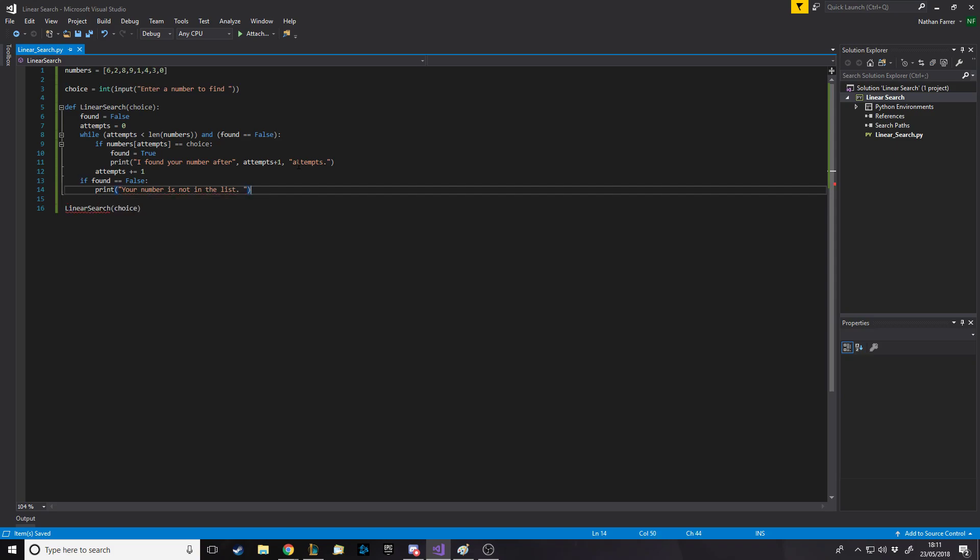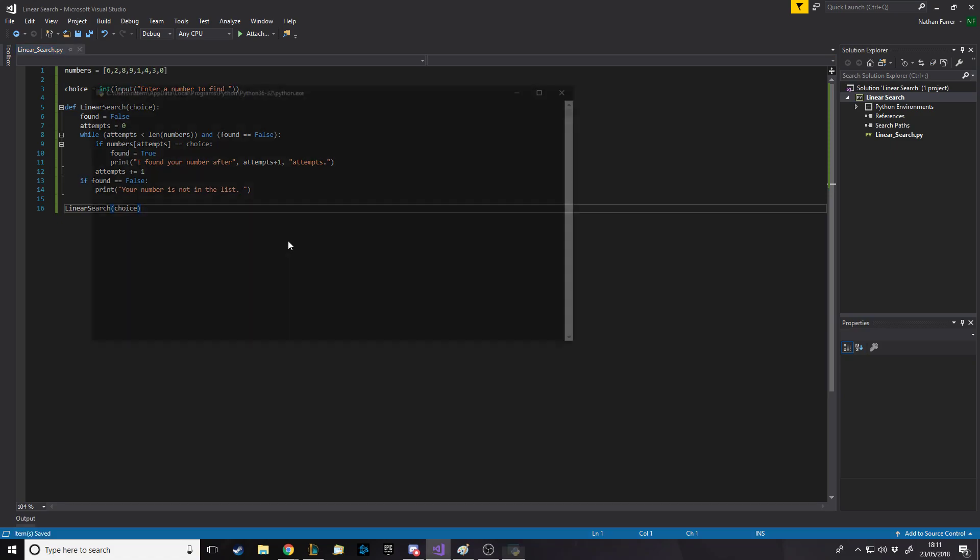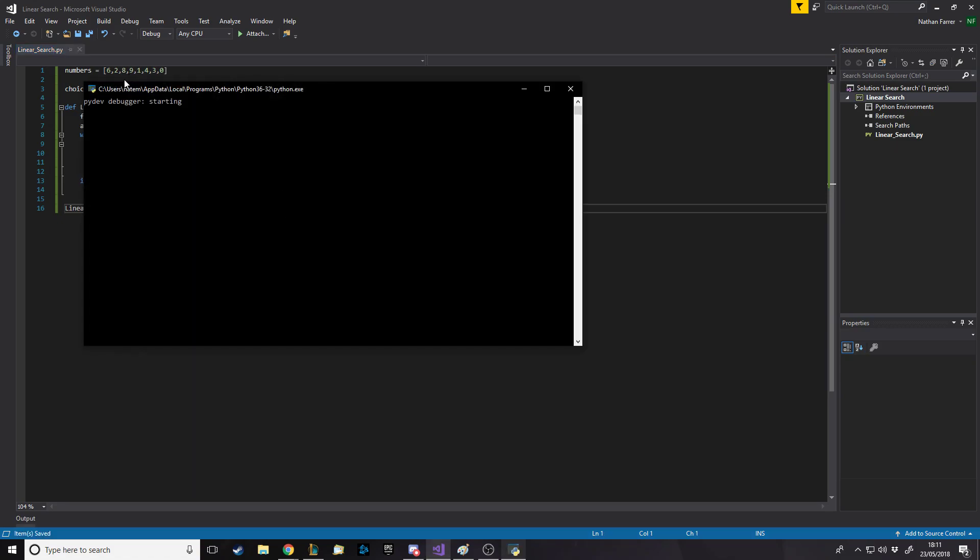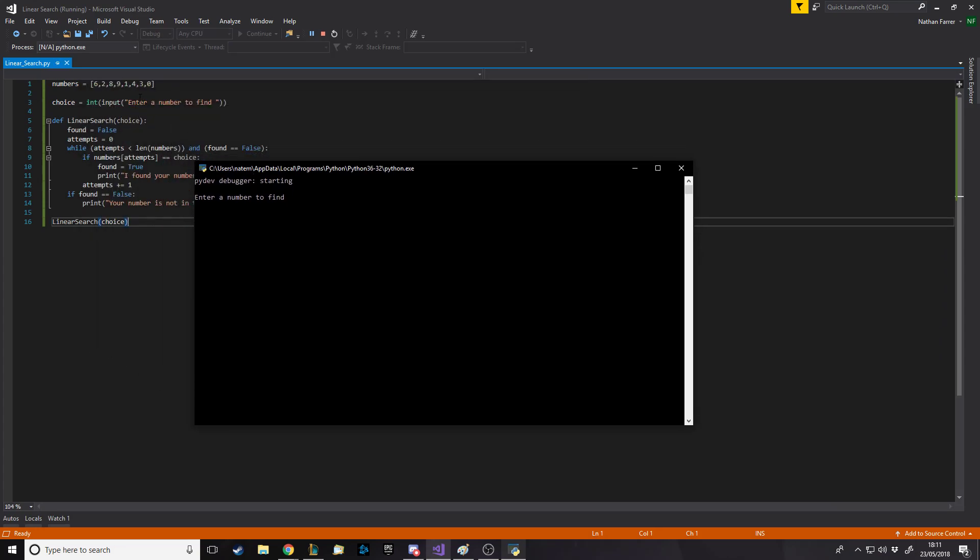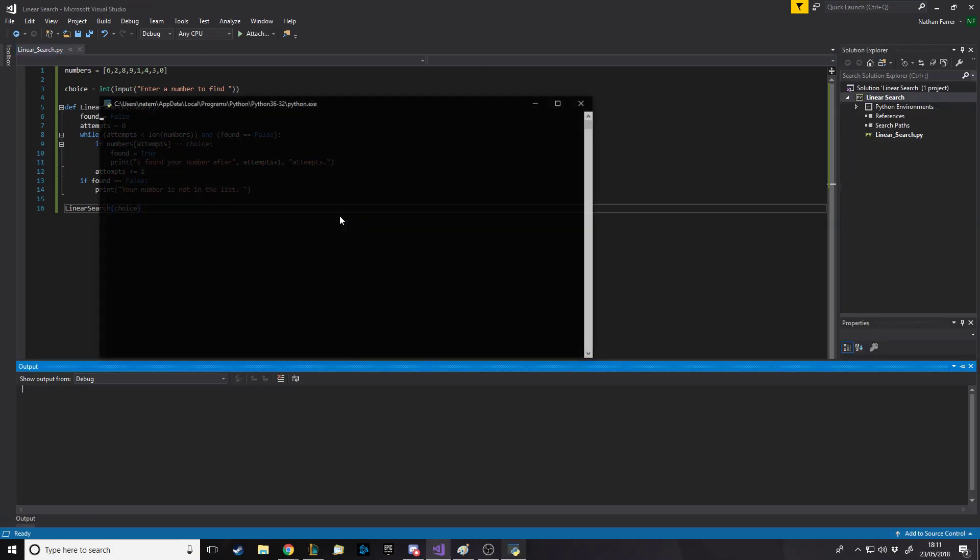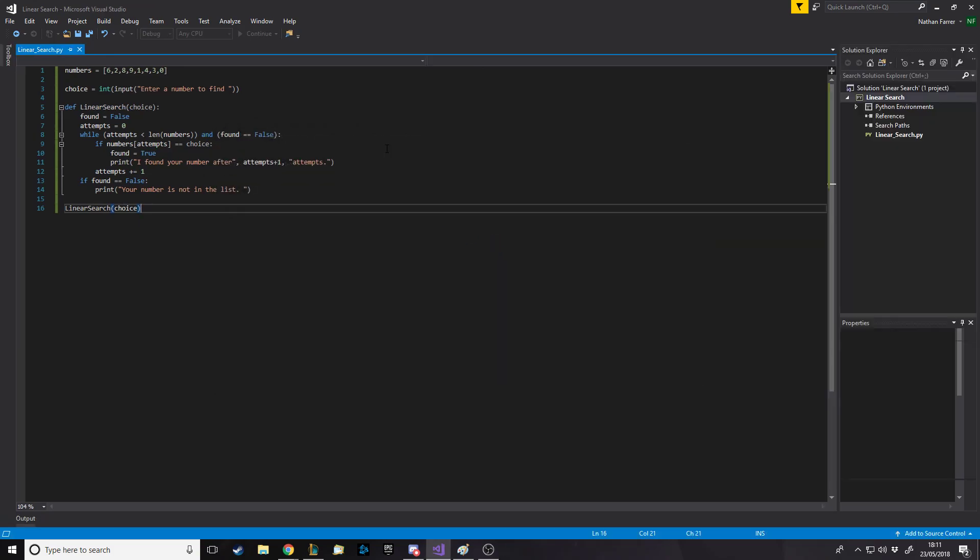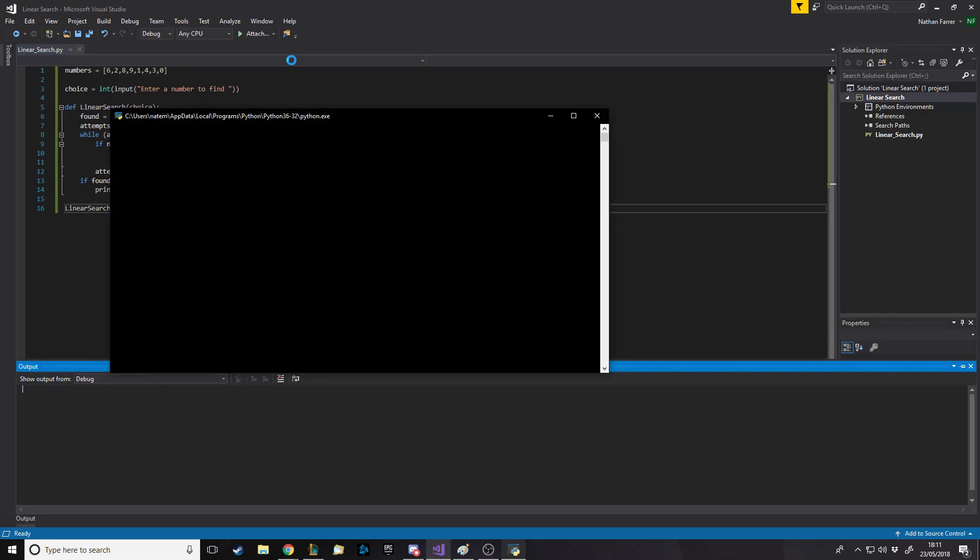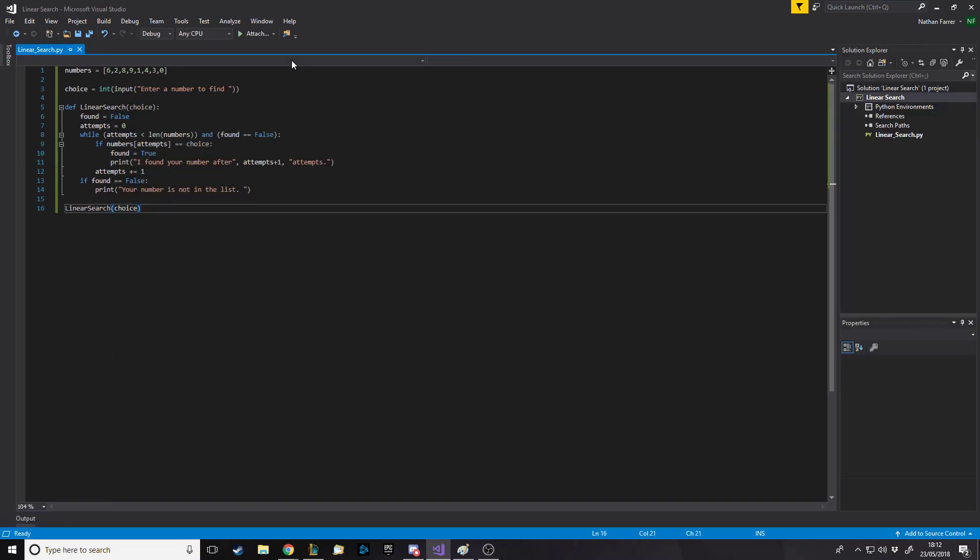There's technically different ways you can do this stuff. Like, you could have put the choice to enter inside the function. Really doesn't matter for something this simple, but let's run it. We've got our list of numbers here. Let's say we want to find one. Let's say what we expect it to say. We're supposed to say, we found your number one at position. It's position four, but it's on the fifth attempt of checking. I found your number after five attempts. Let's run it again. I want to find number three. I found it after seven attempts. Let's try it with a number that's not in the list. I want to find the number 42. Your number is not in the list.